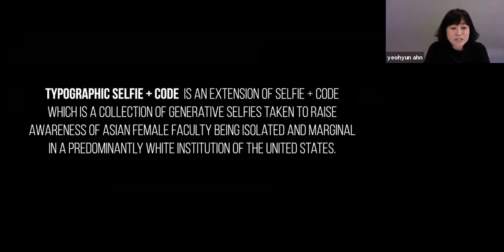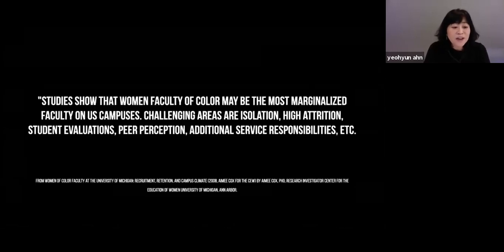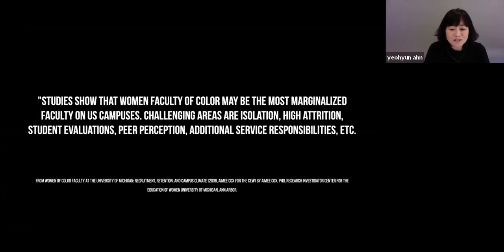Typographic Selfie Plus Code is an extension of Selfie Plus Code, which is a collection of generative selfies taken to raise awareness of Asian female faculty being isolated and marginalized in a predominantly white institution in the United States. I was inspired by a research paper, 'Women of Color Faculty at the University of Michigan: Recruitment, Retention, and Campus Climate,' written by Amy Koch.